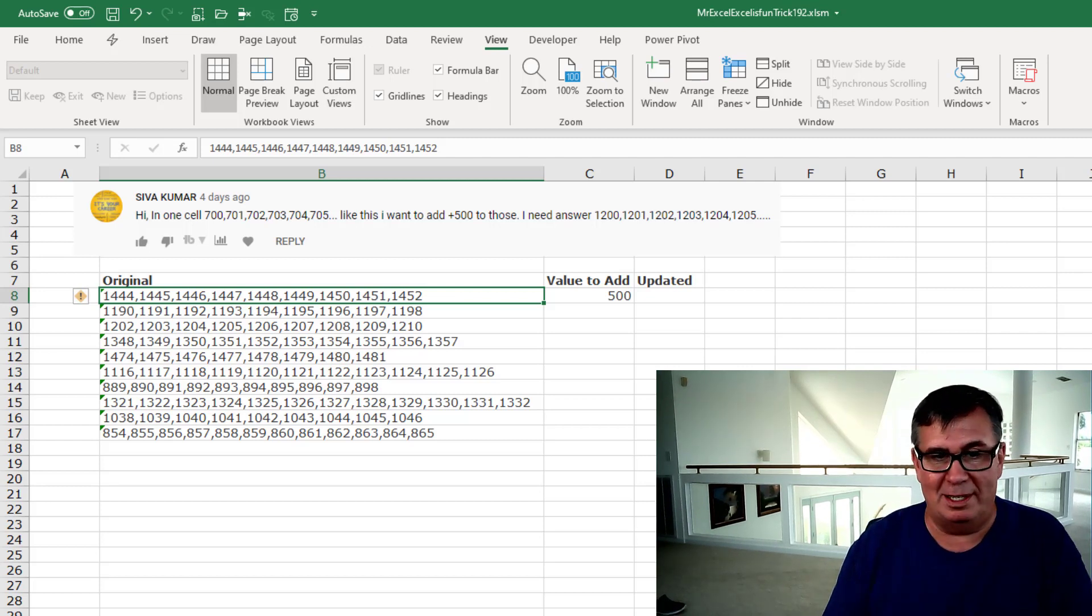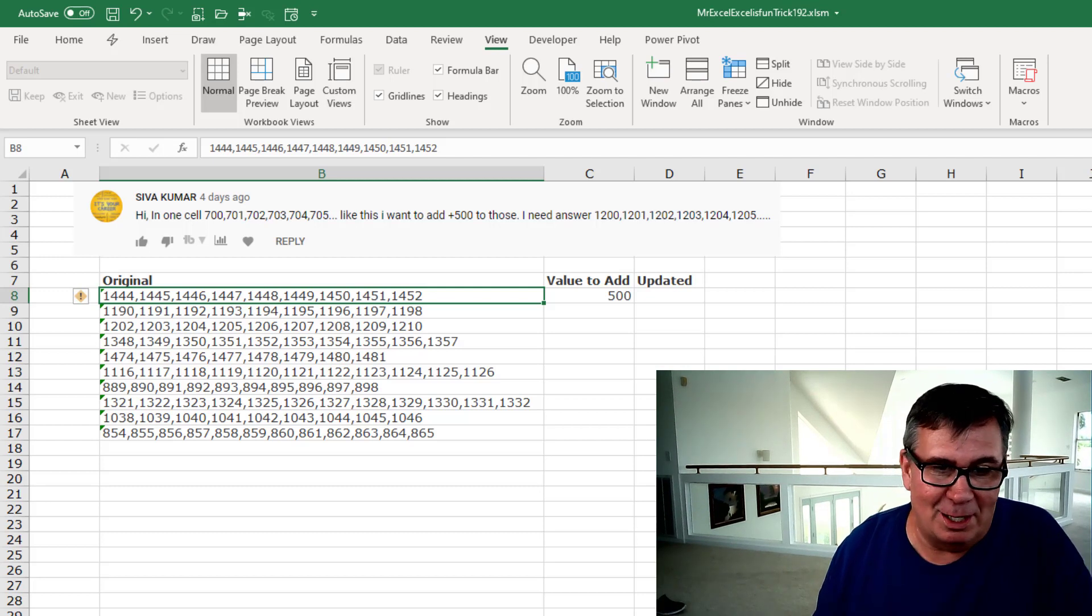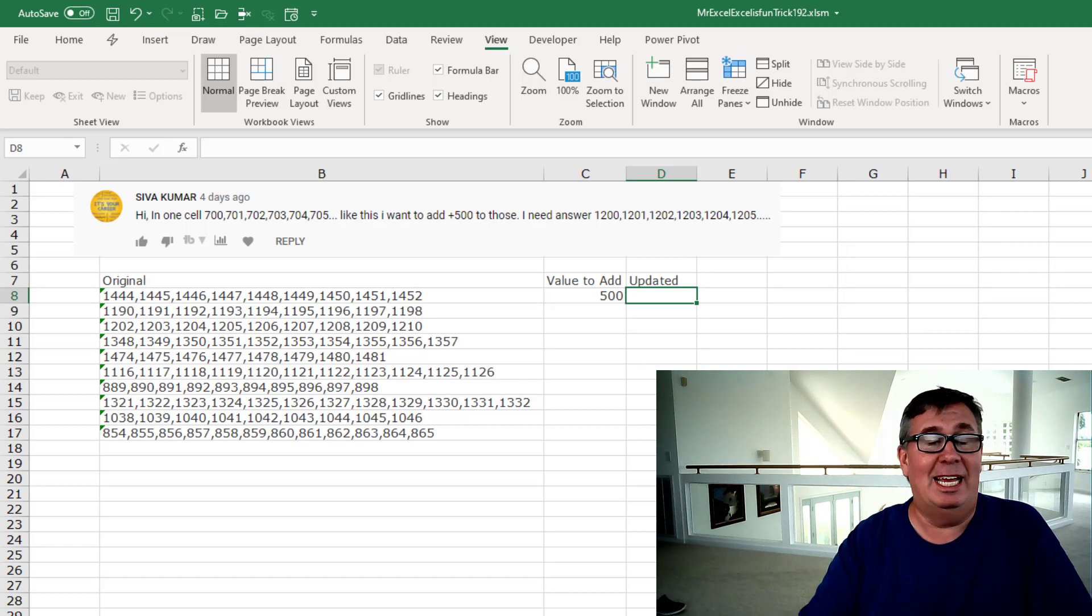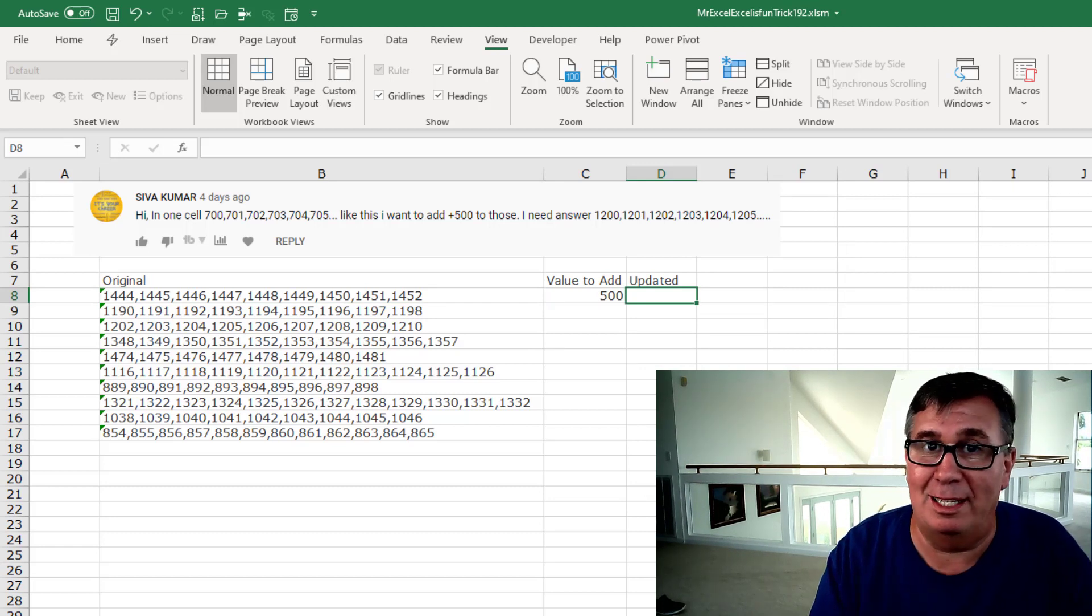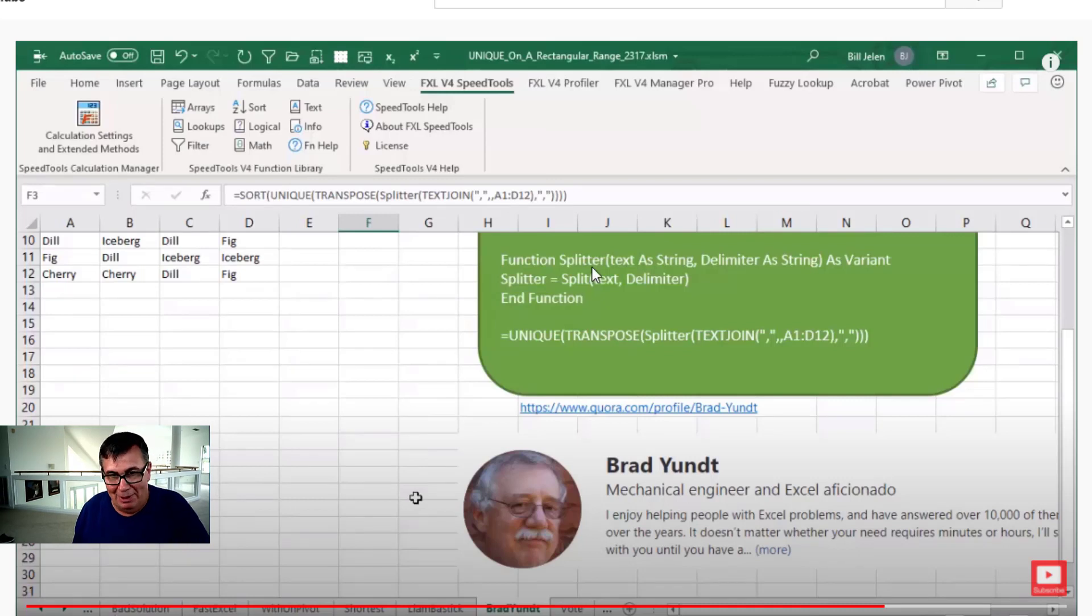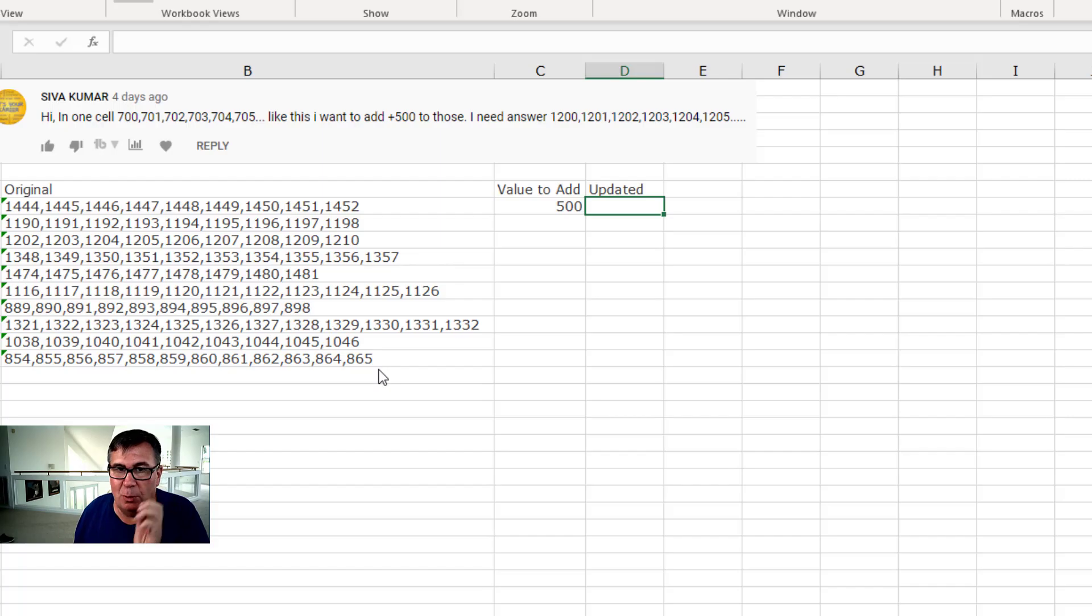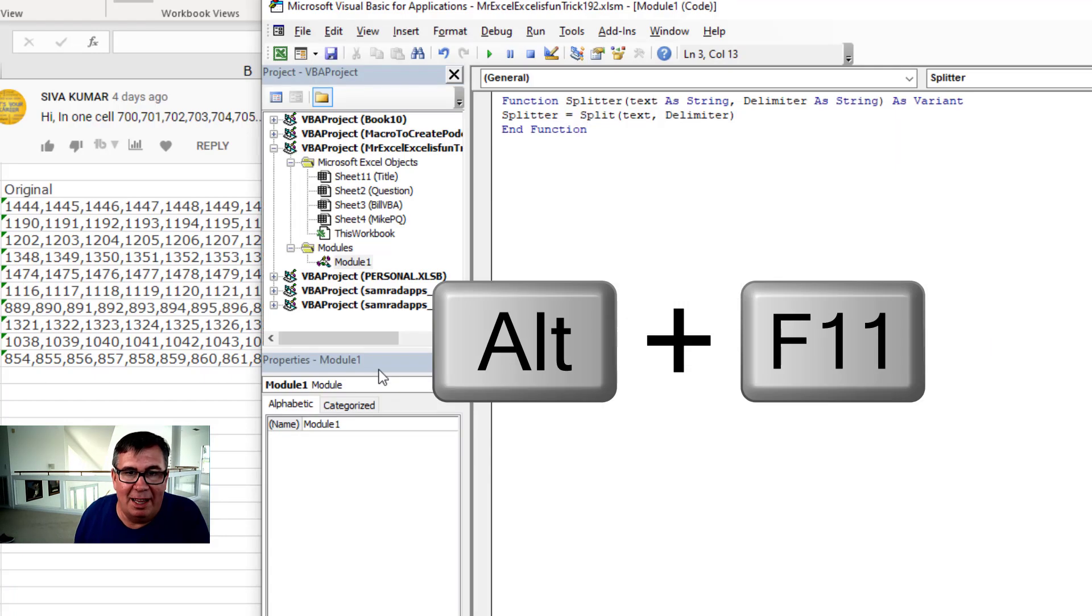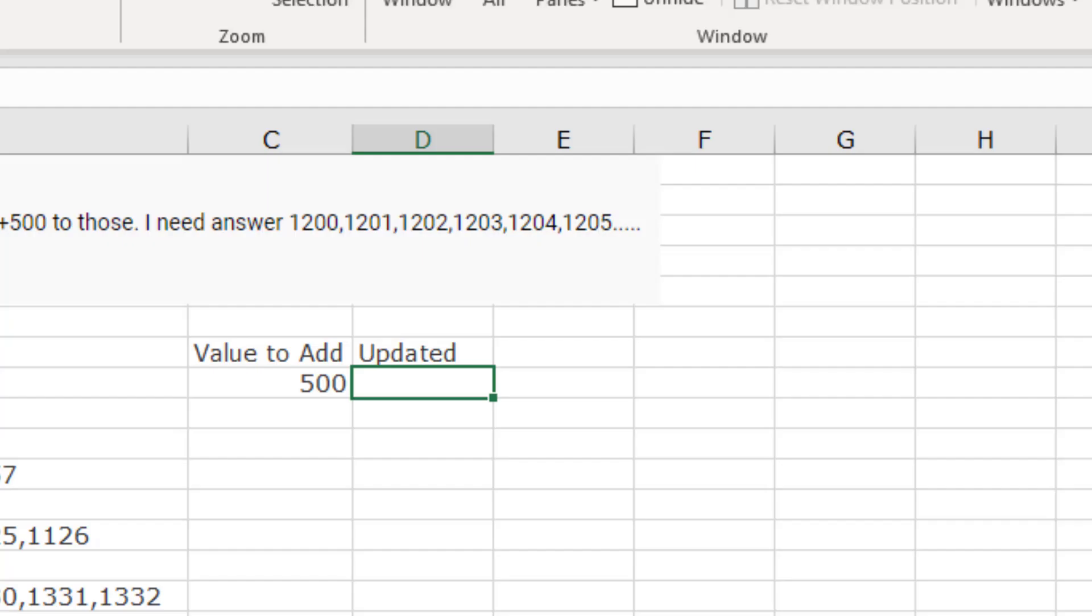I can think of a couple of different ways to do this and my way, just like the theme song says, I'm going to go VBA. And actually it's not my VBA. It's Brad Yunt's VBA. This is from my episode 2317. Brad lent me this three line code and I'm going to reuse that splitter code here. Really, really simple.